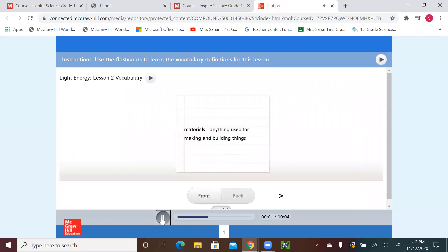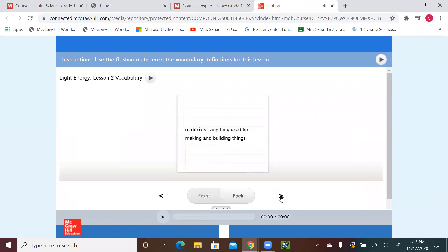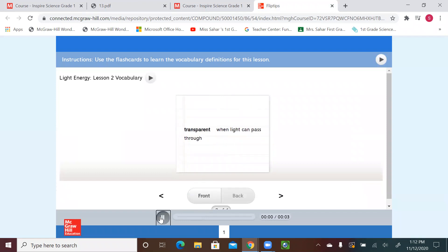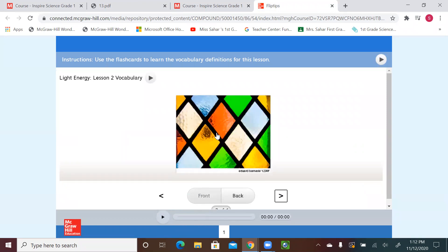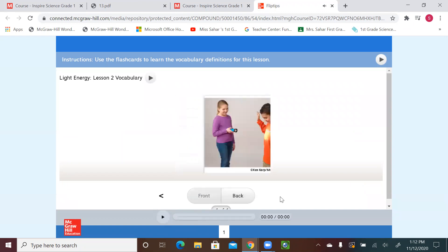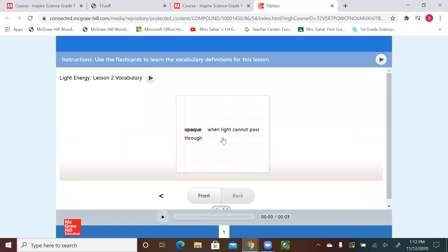Materials: anything used for making and building things. Transparent: when light can pass through. Translucent: when some light can pass through. Opaque: when light cannot pass through.